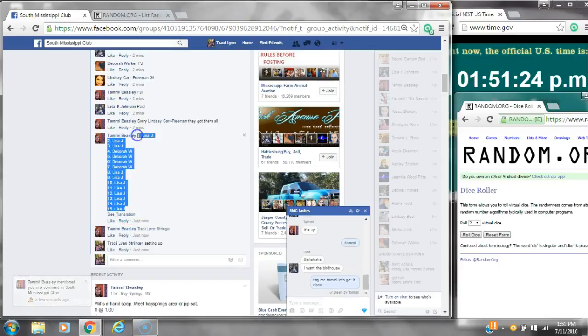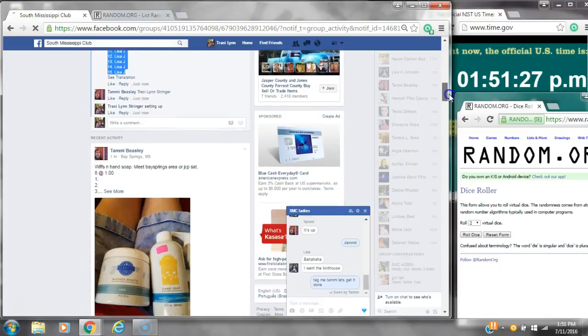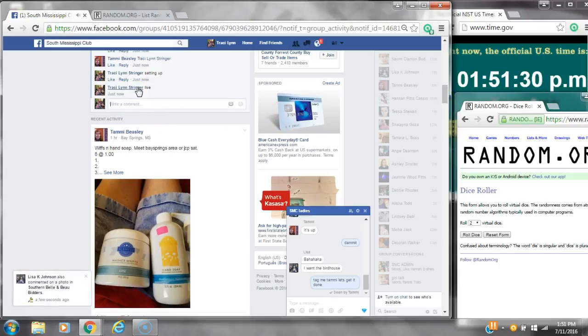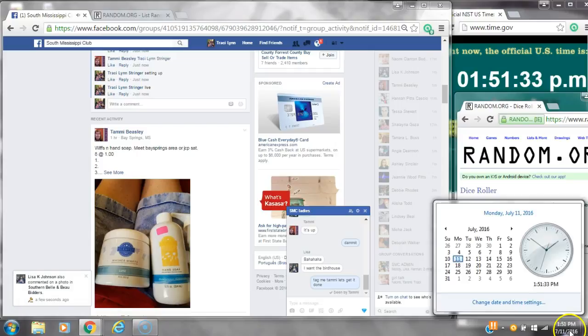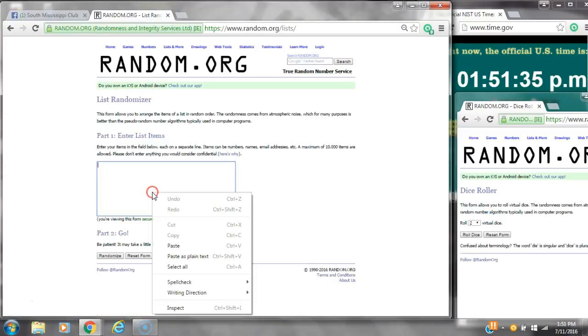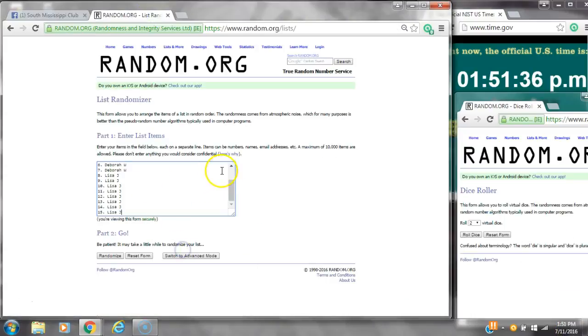Alright y'all, we're going to run Miss Tammy's two winner raffle. There are 15 spots. Spot number one and spot number seven each win. Copy the list and go live at 1:51. It is 1:51.